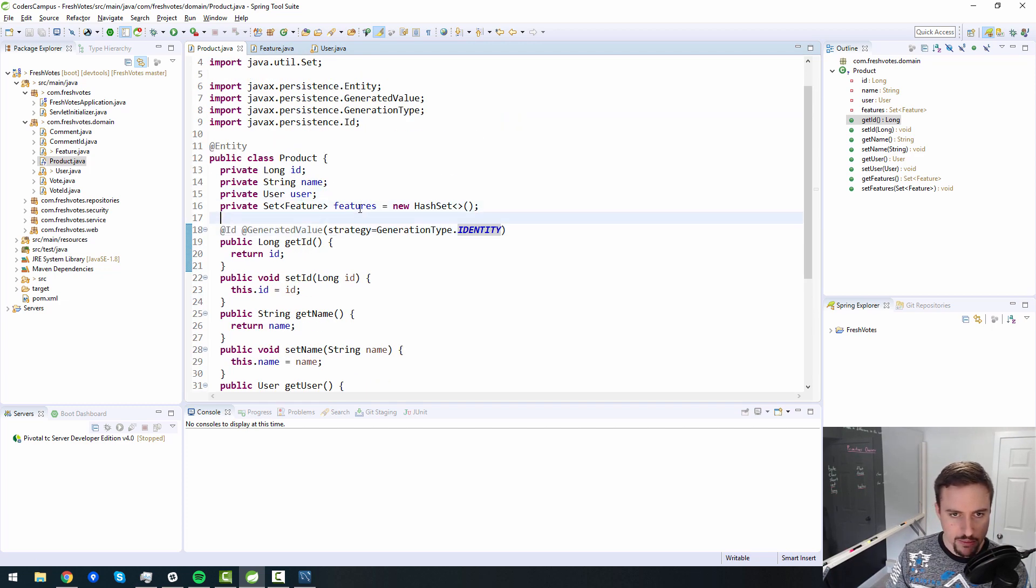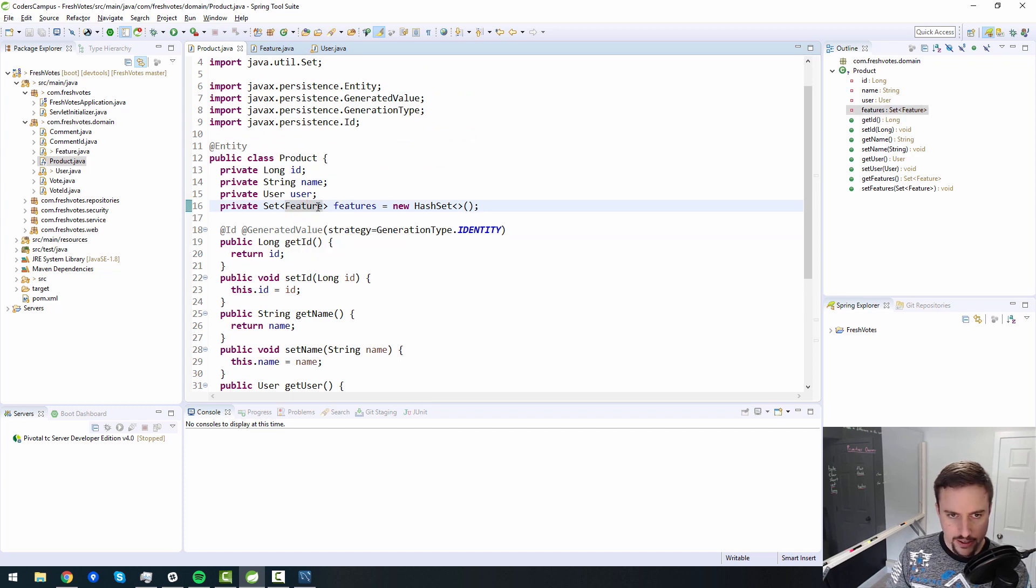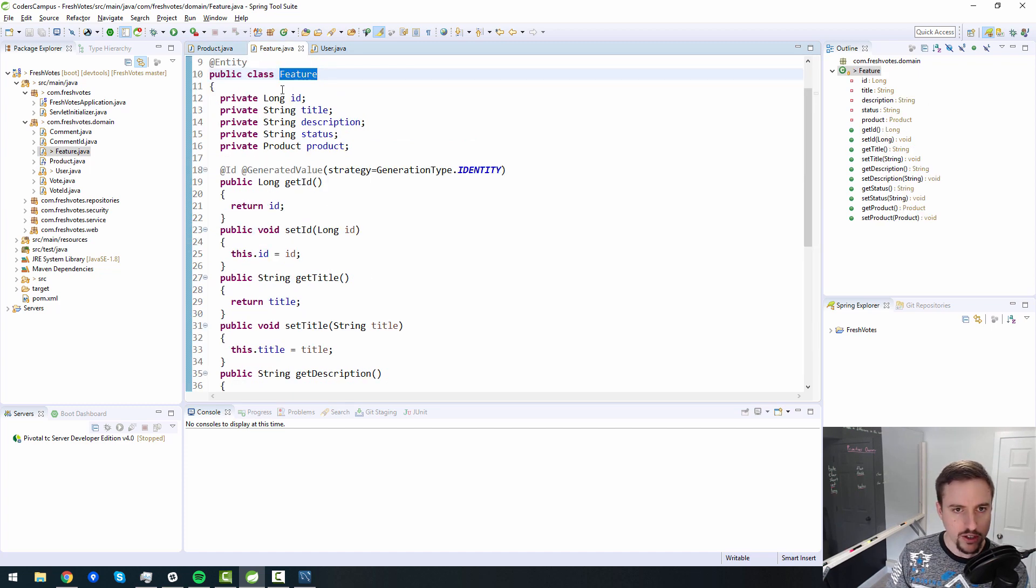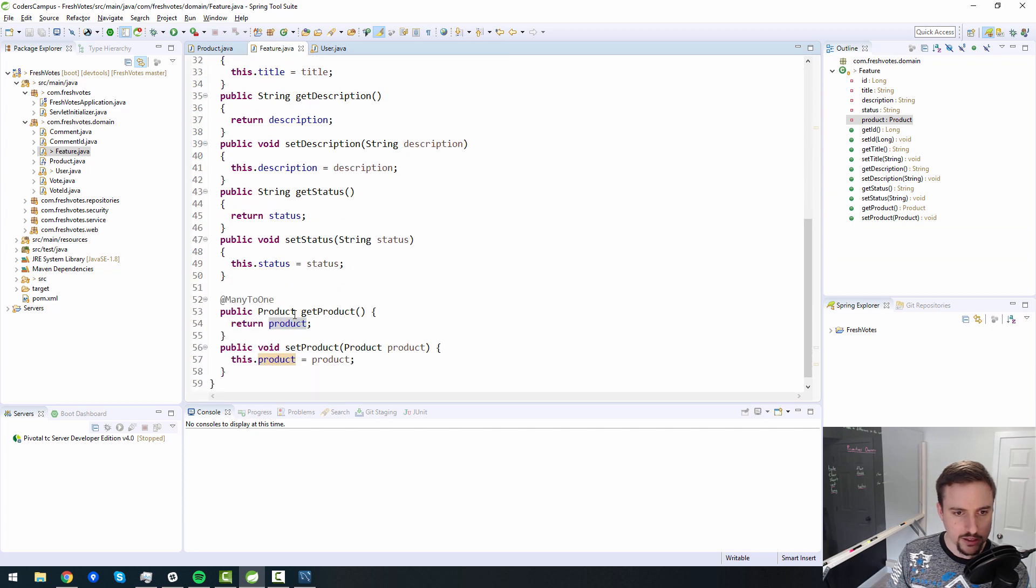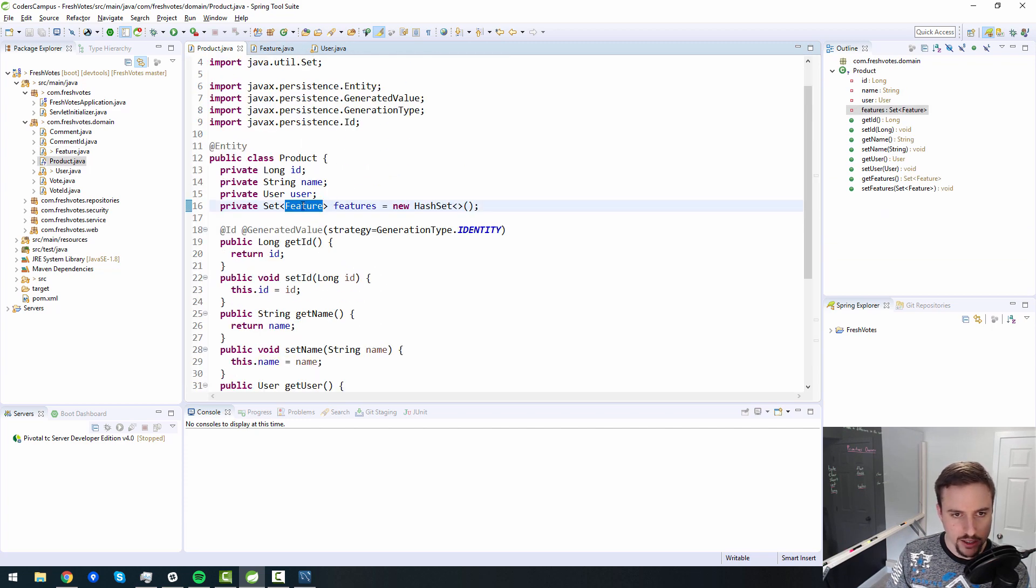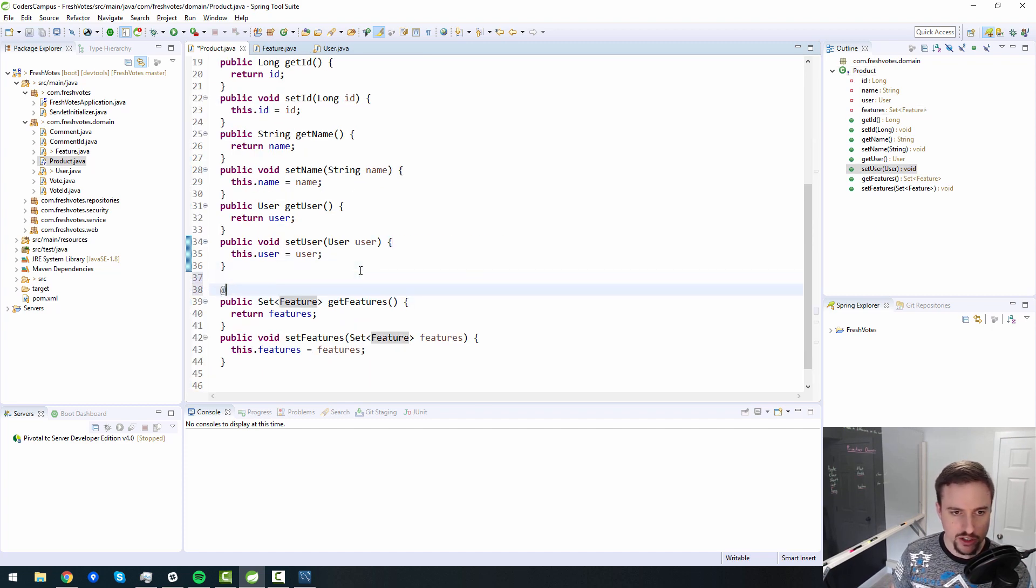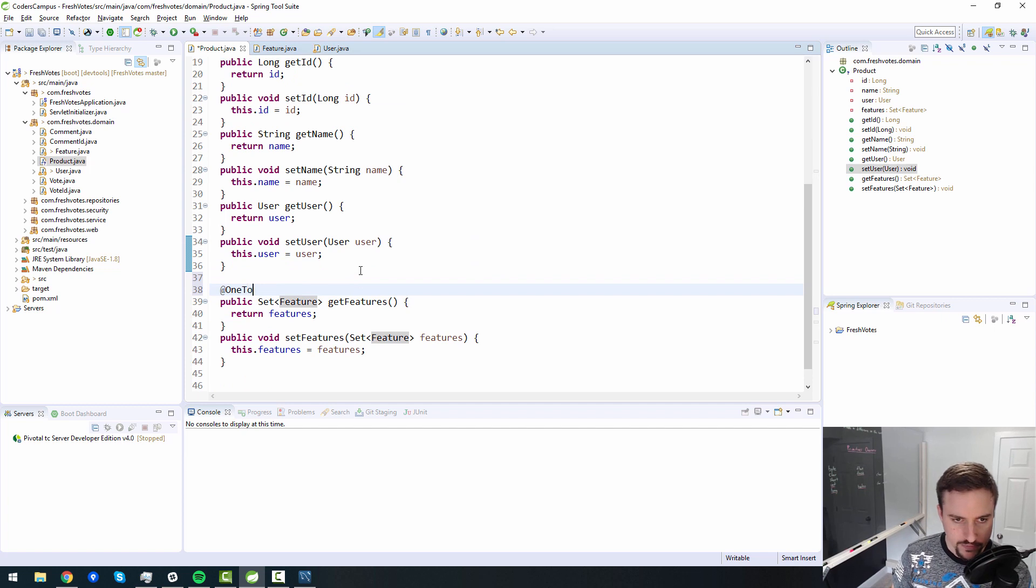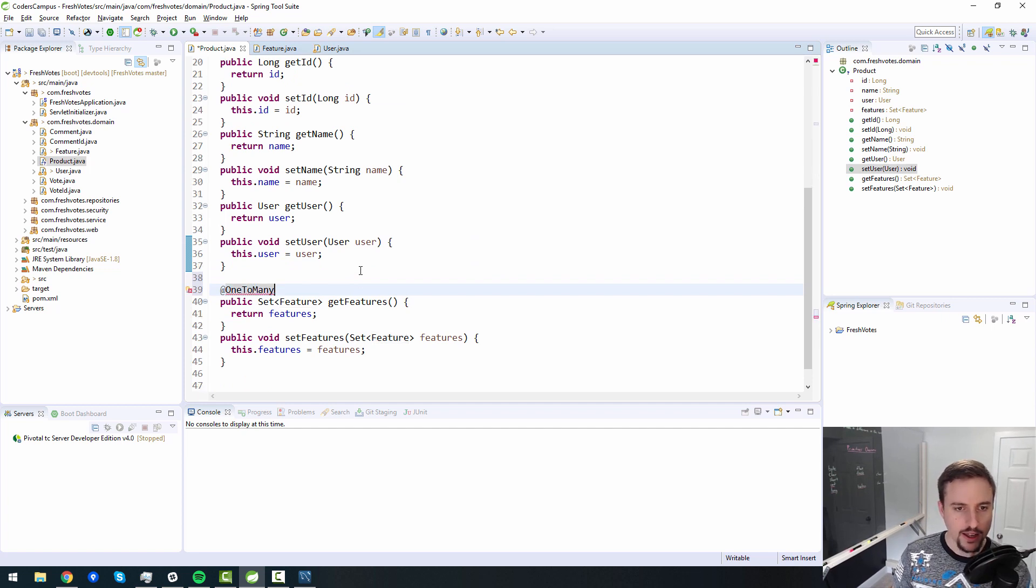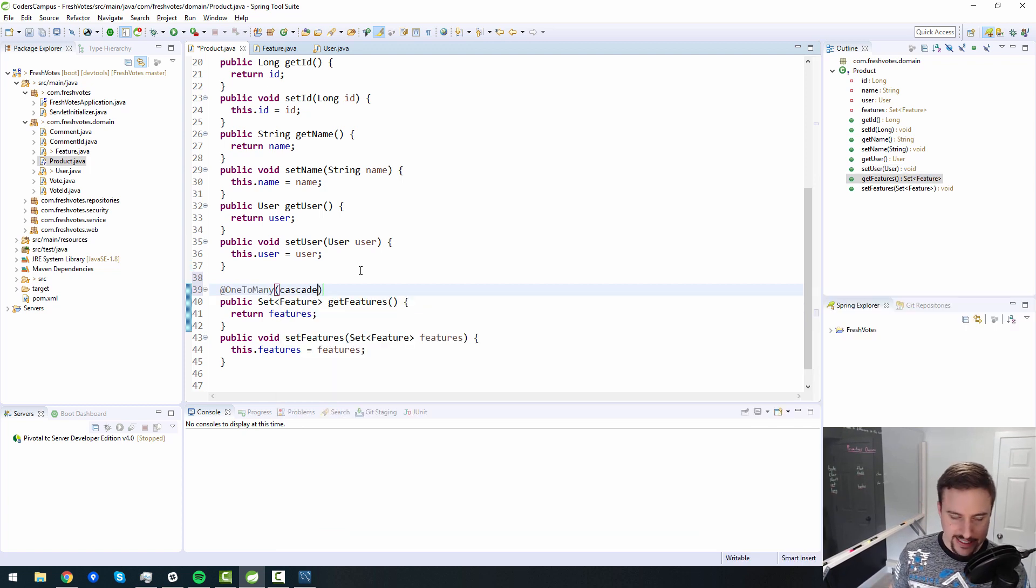But first, let me finish my discussion on the relationships here. So feature goes back to product, many to one. Yes. And product here goes to many features. So this is get features. So this is one to many. And also, what we need to figure out here is the cascade. This is very important. So what happens if a product gets deleted?